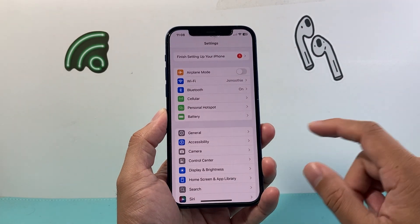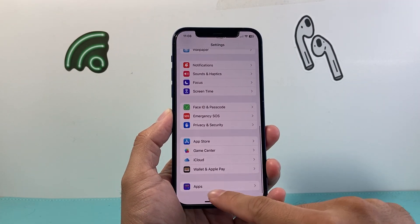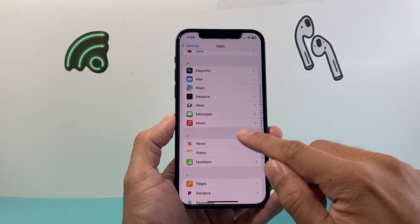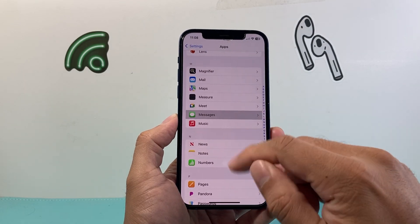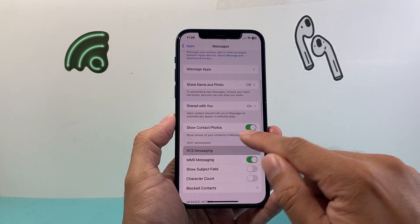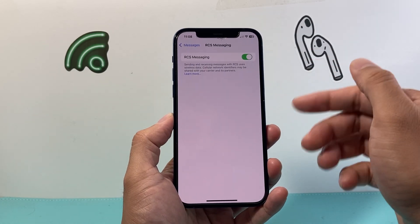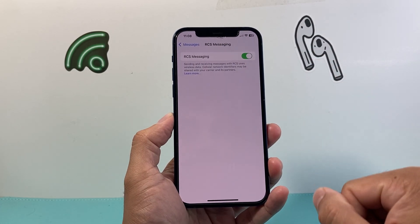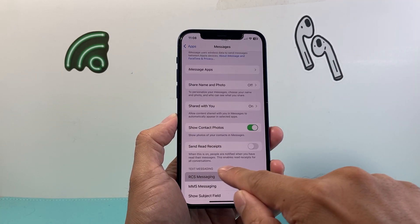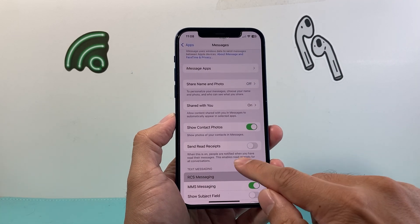So if you go into your settings currently, you can go down to Apps and then go a little bit further down until Messages. You should have an option that says RCS Messaging and you can go ahead and turn that on to use RCS messaging.